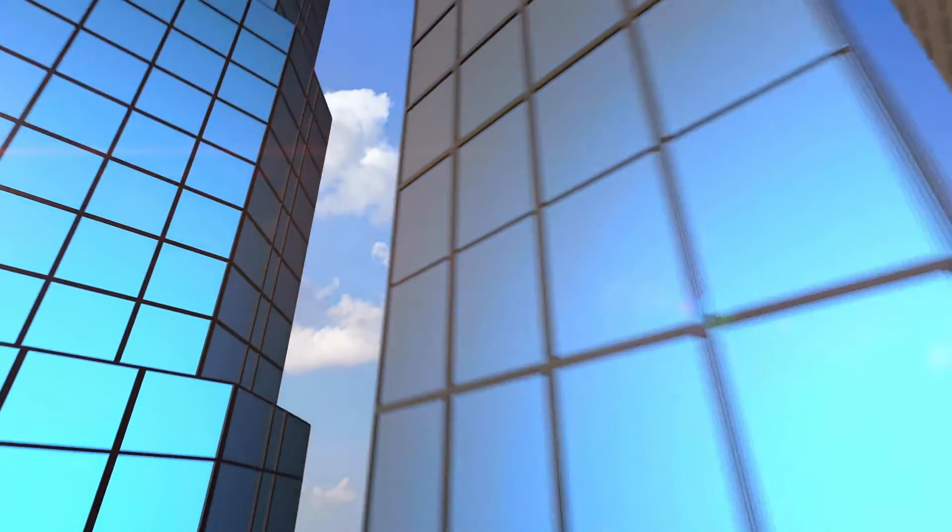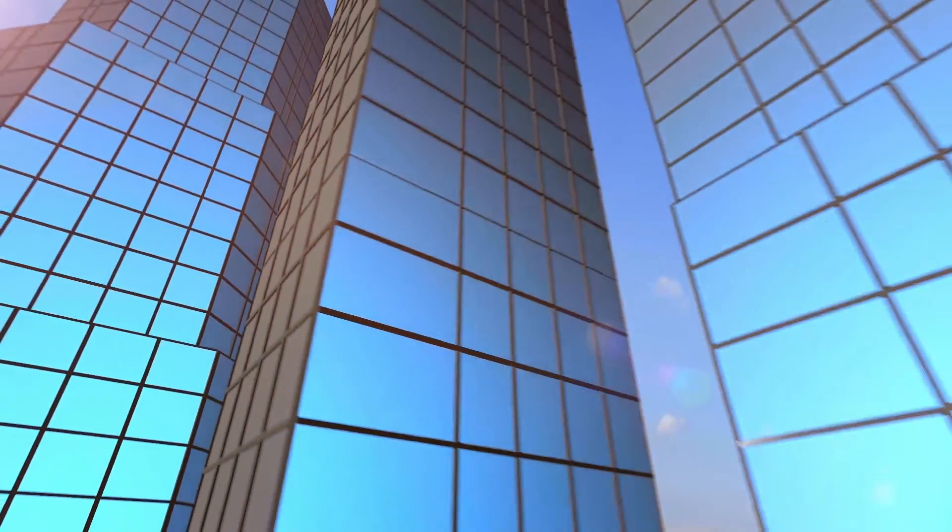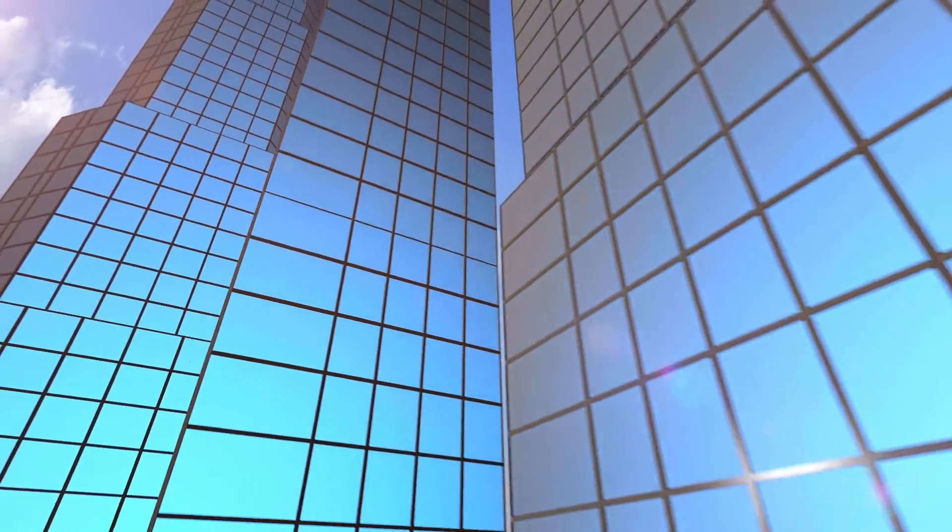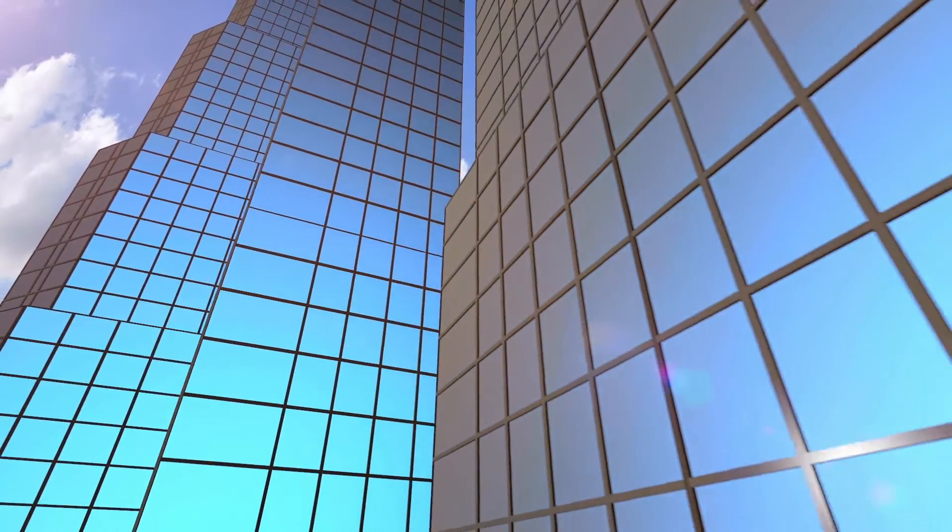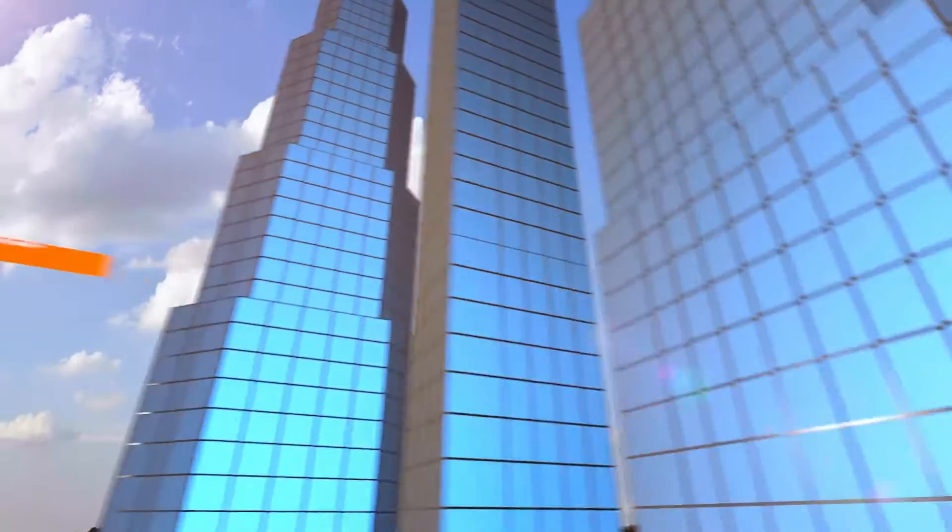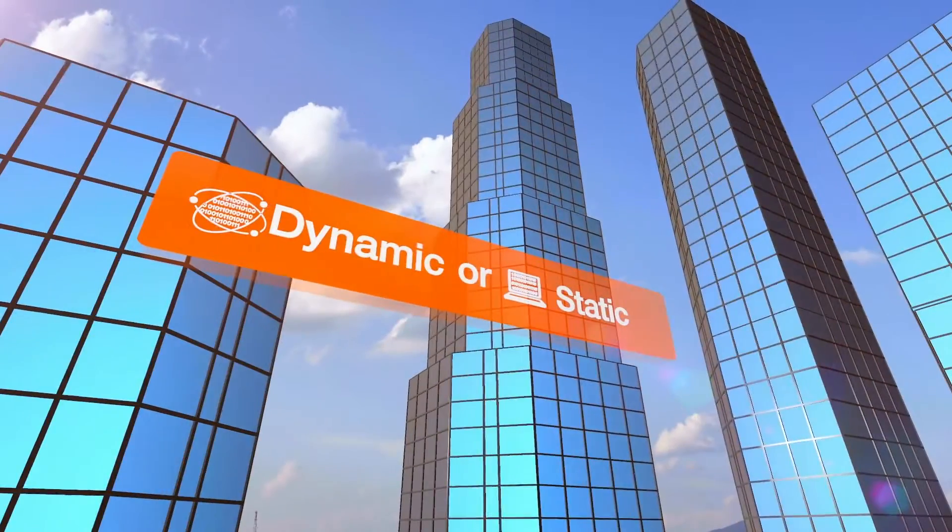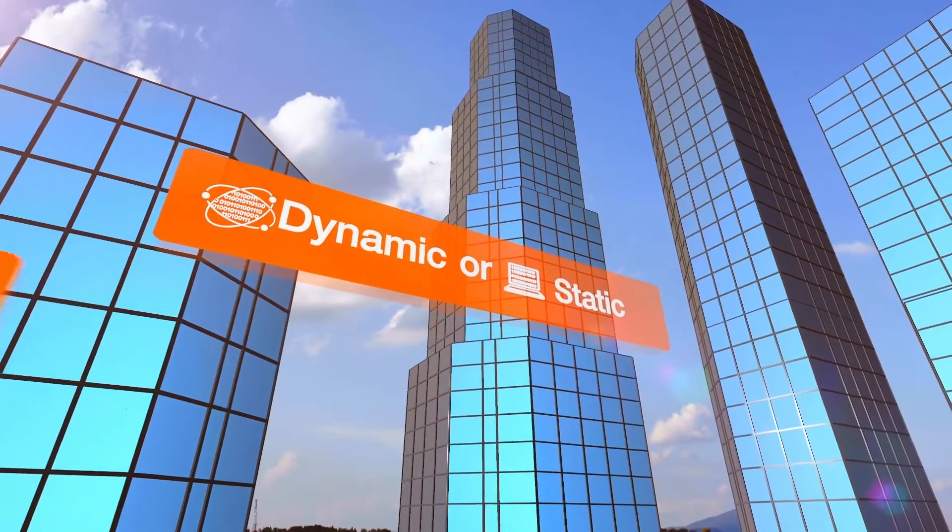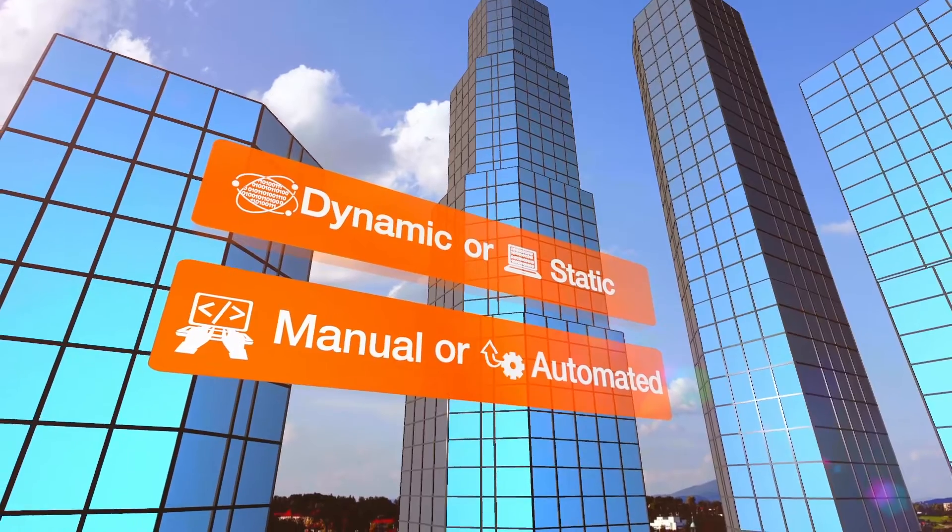So, which testing solution is the best fit for your company's application security needs? Dynamic or static? Manual or automated?